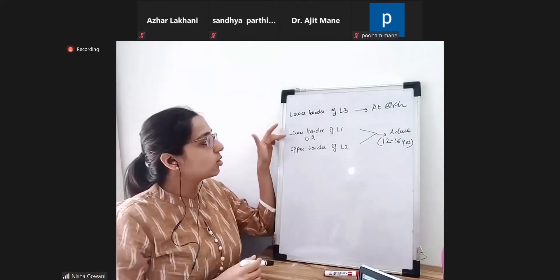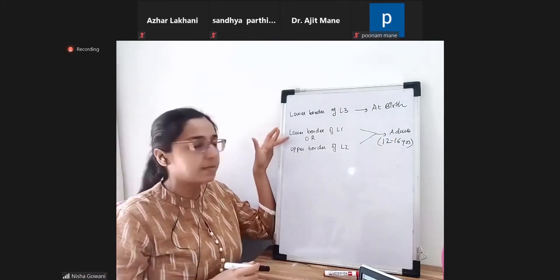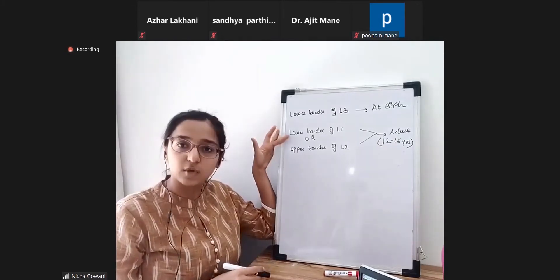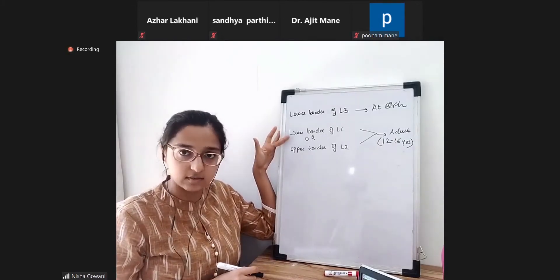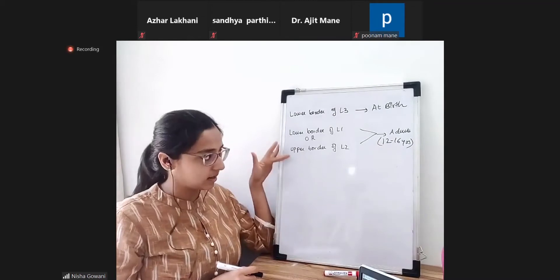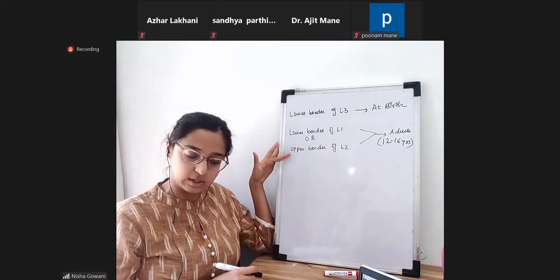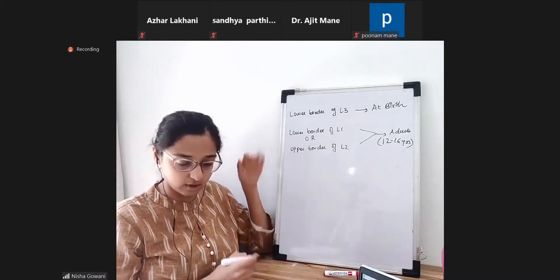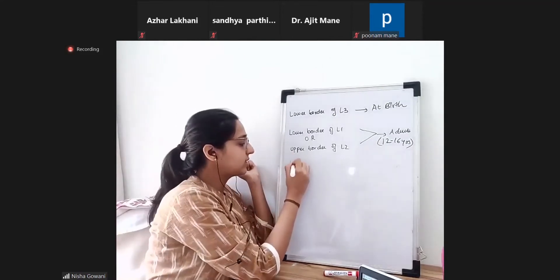So why are we saying lower border of L1? Almost 40% of the population, the spinal cord ends there, and in the remaining 50% of the population it ends at the upper border of L2.